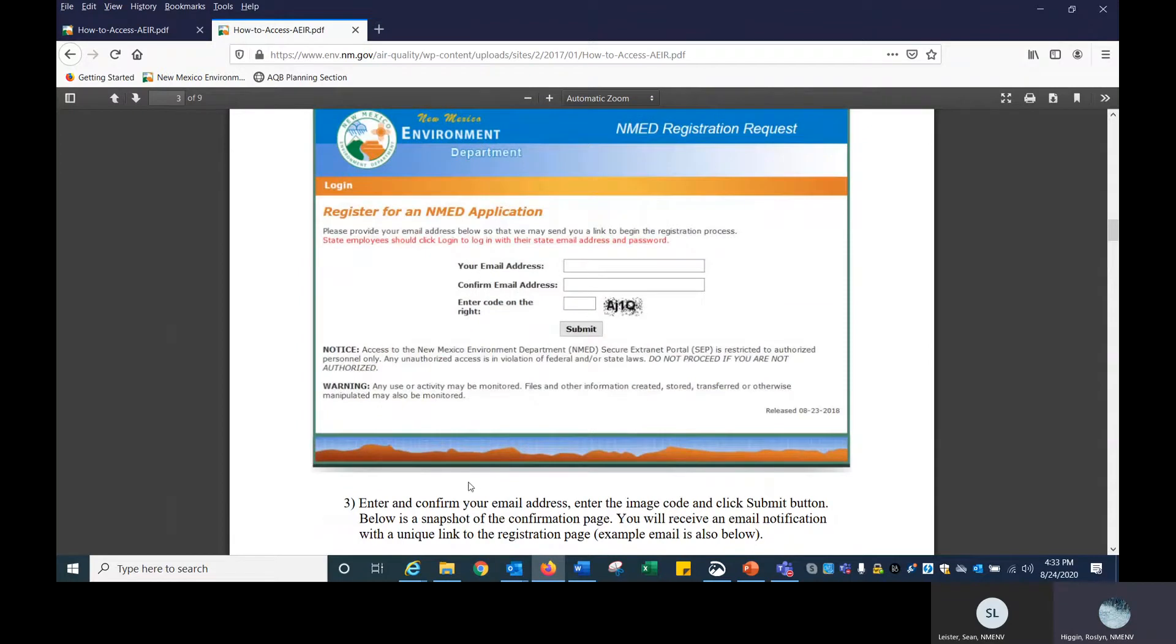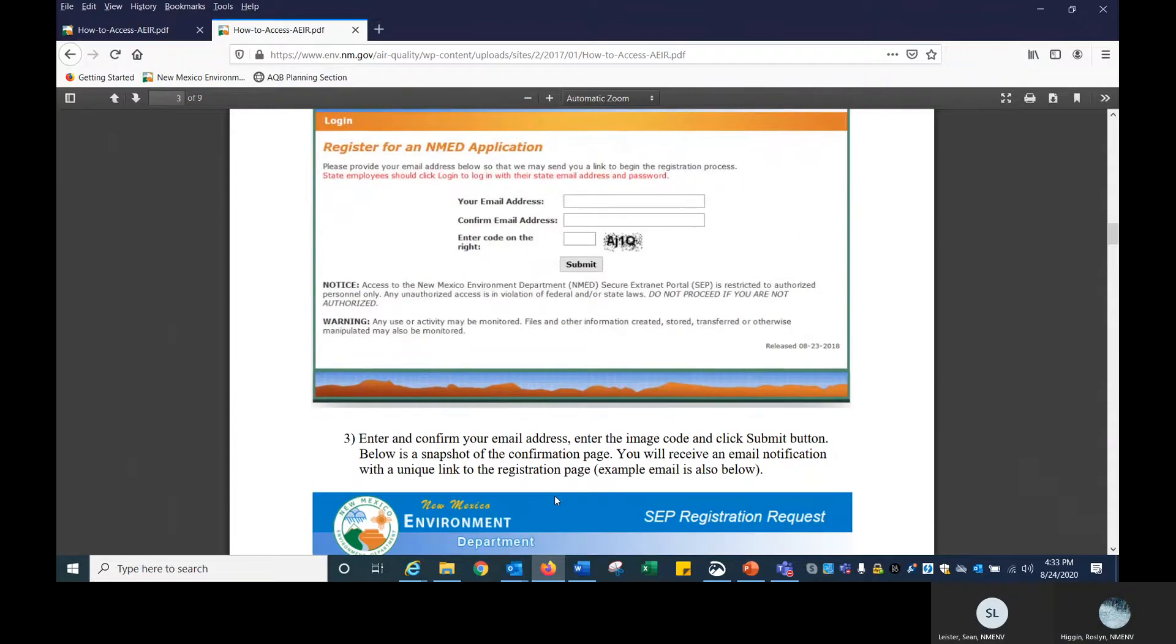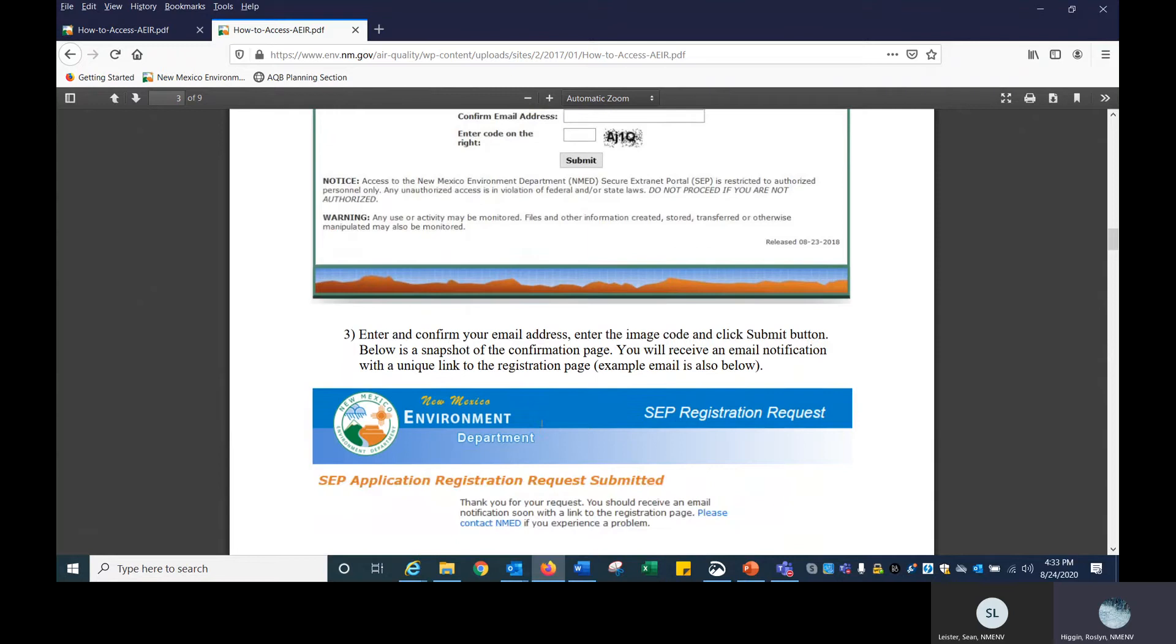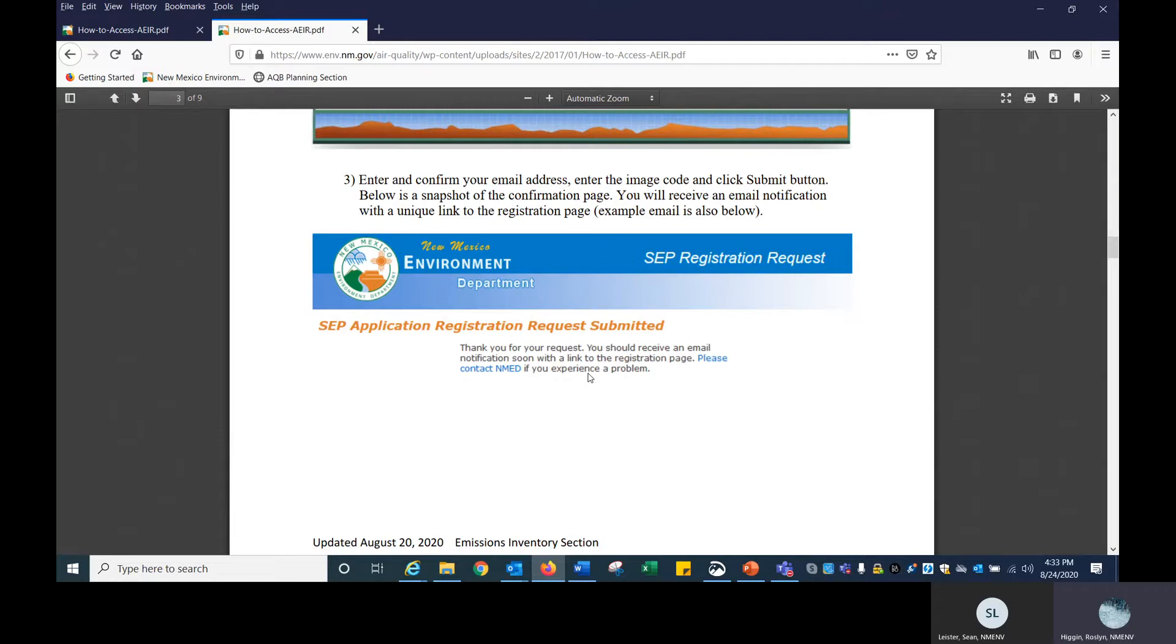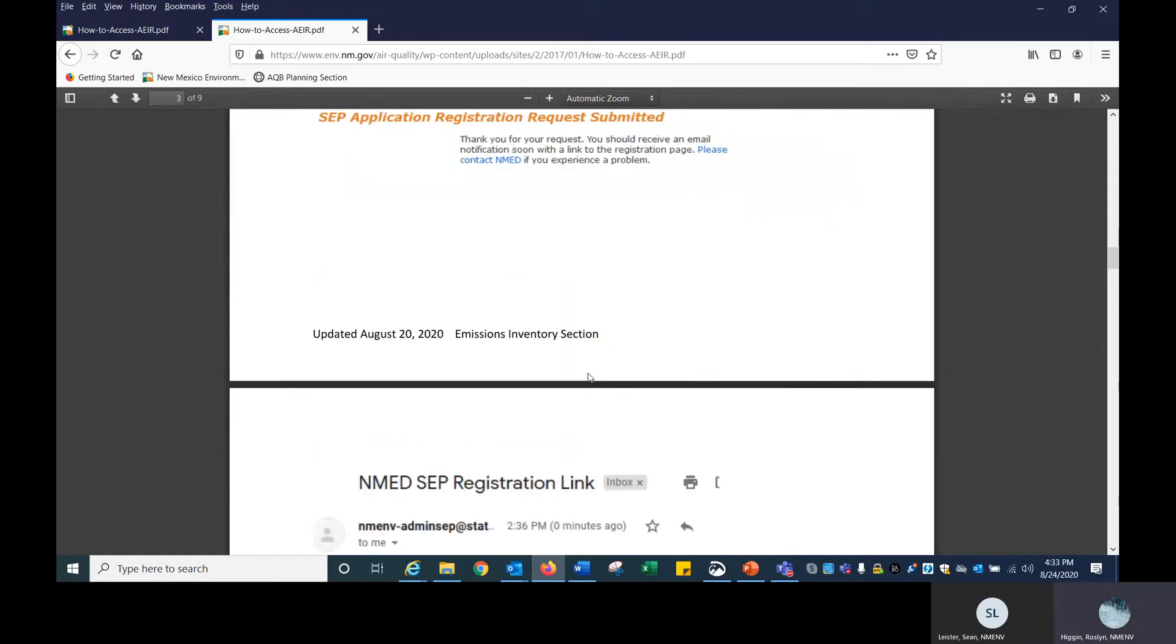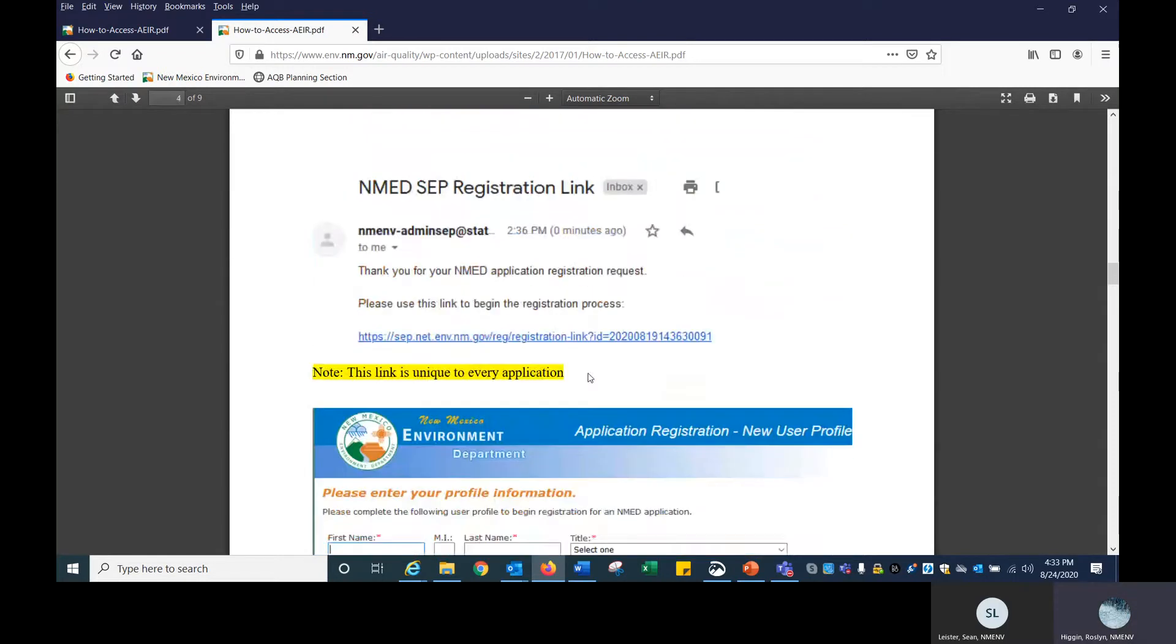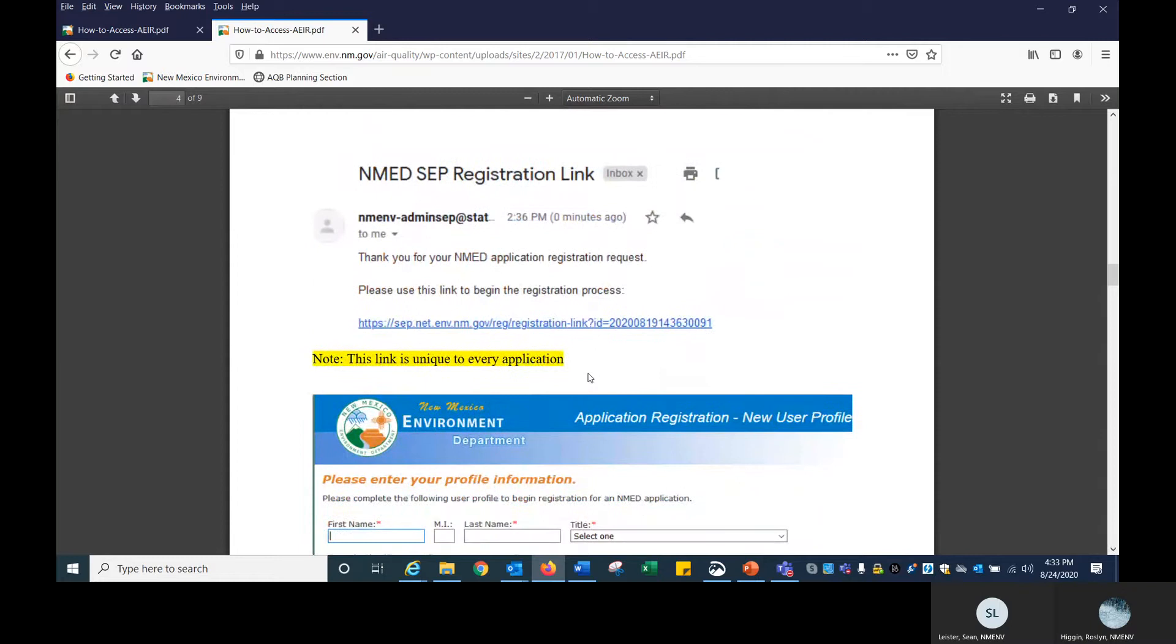You enter your information and submit it. Then you will receive this as an email saying thank you for your request. You should receive an email notification soon. Please contact NMED if you experience any kind of problem. That would be either Sean or me. Do you want to take over from here? Yes.